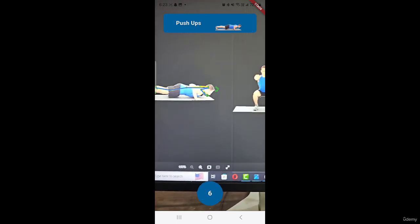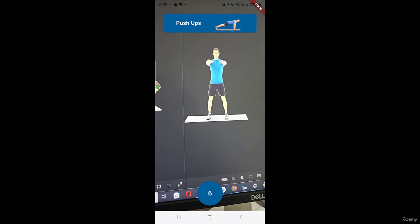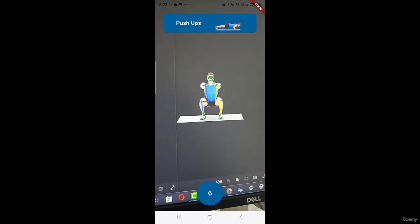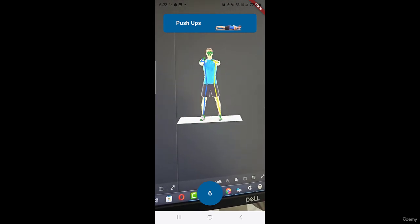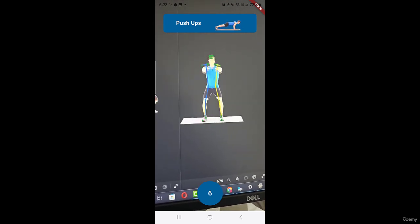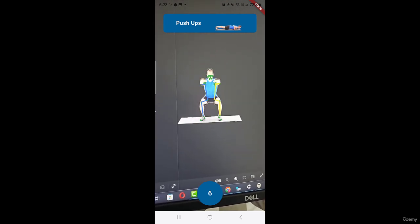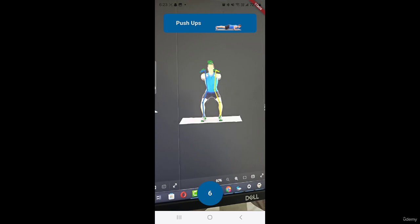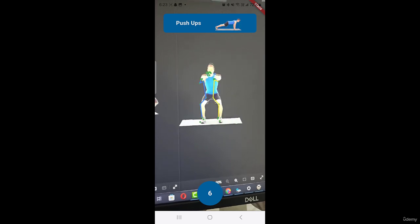Similarly if I will move it to squat then you can notice that the timer is not increasing or the count is not increasing because right now person is doing squats.